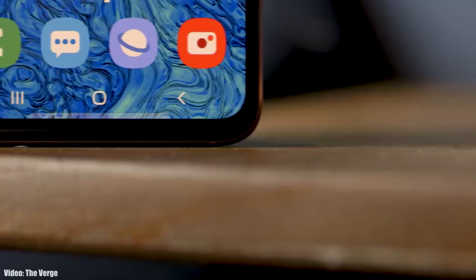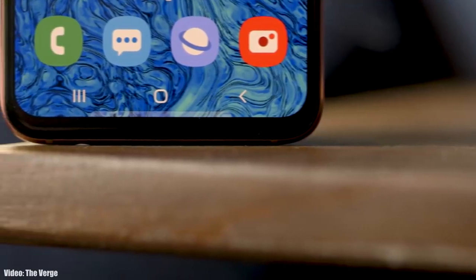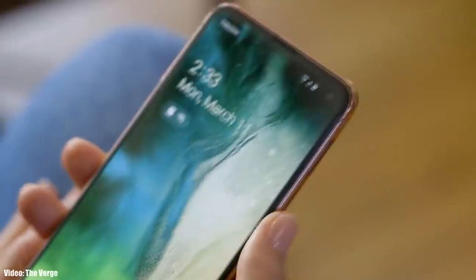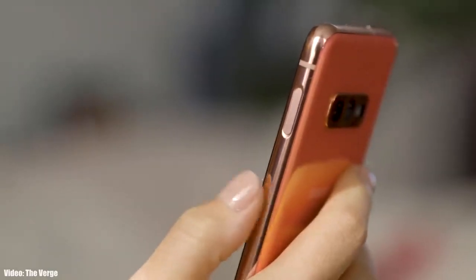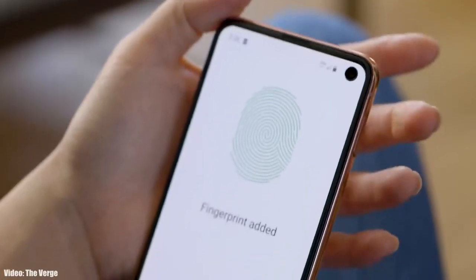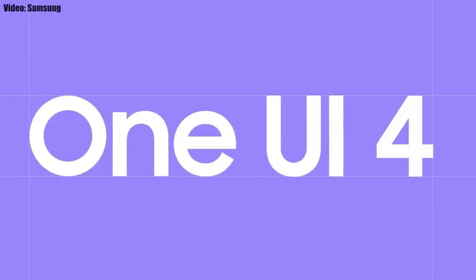I would suggest you wait for the stable build to be released, because a lot of the time these beta updates include bugs and are not stable. But for now, the beta update is available for the S10 series.